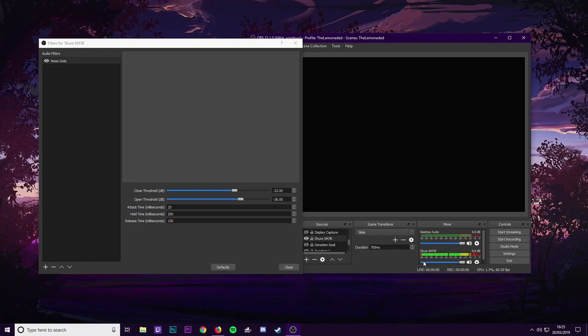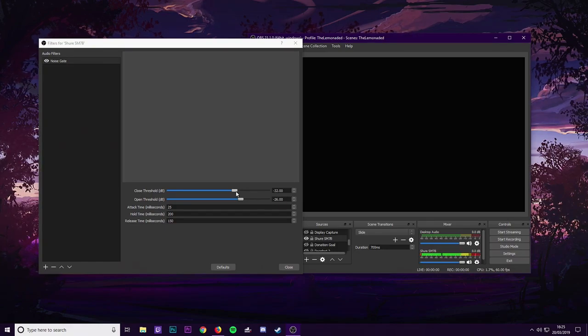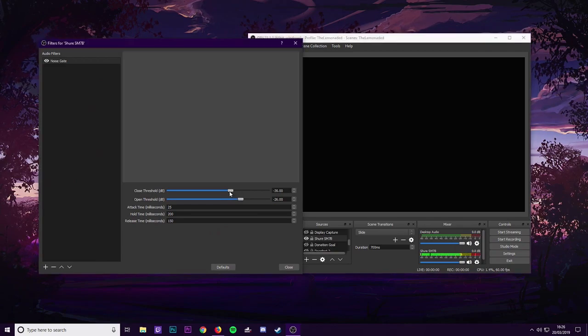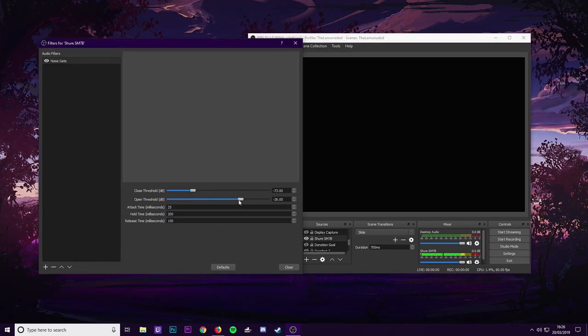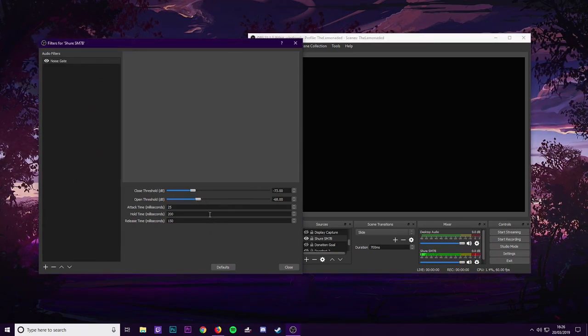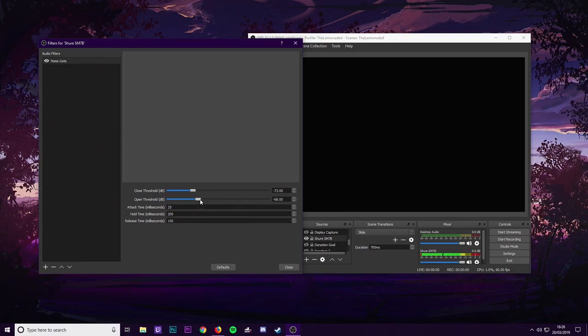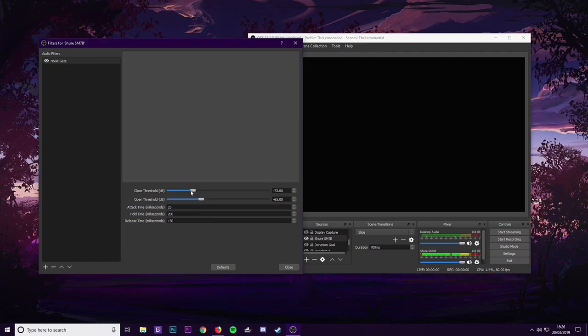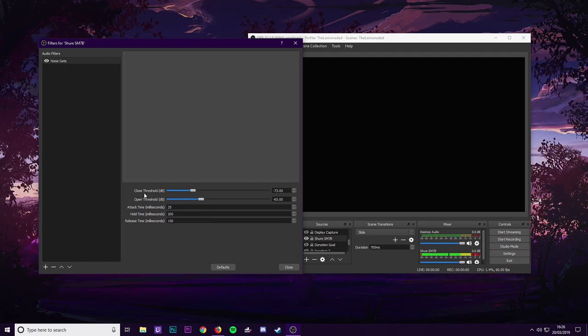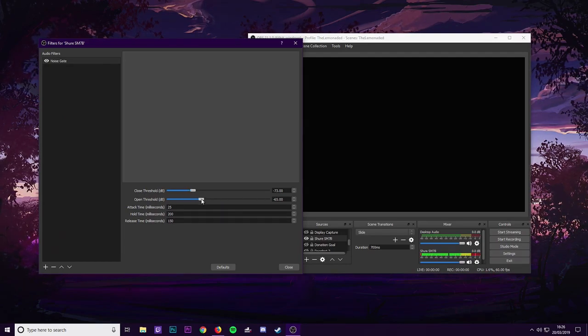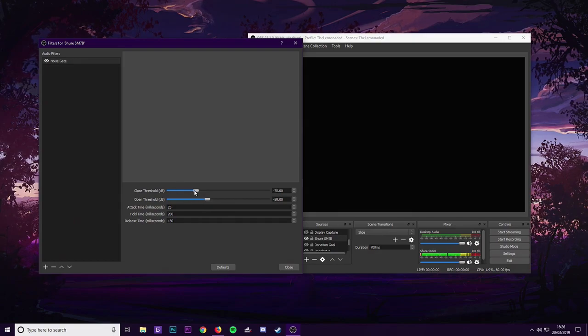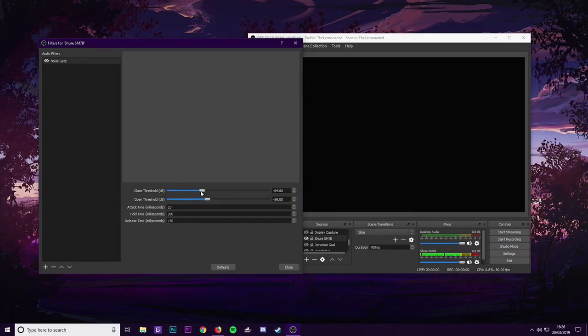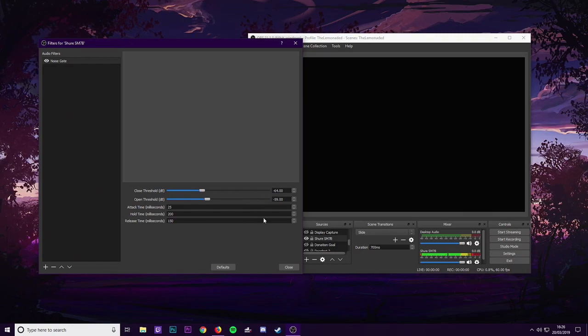There you go, so no background noise in there whatsoever. So with your microphone what you want to have really is if I move this down and then this one down, you see there's still noise there if I move them down. So what you want to do is keep this bottom one, the open one, make sure it's further than the closed one. So you want to have it at least about five apart. So if I put this to about 59 and then I put this one to 64 because that's five apart there.